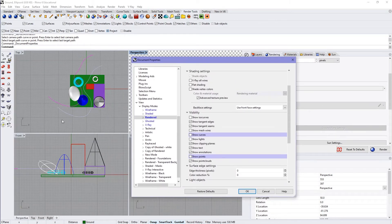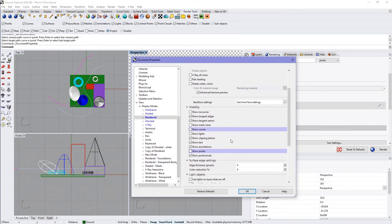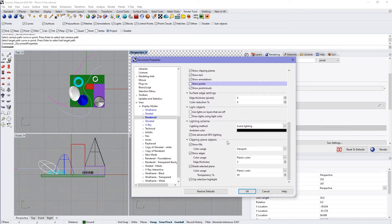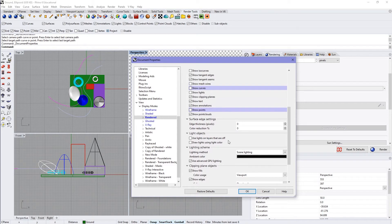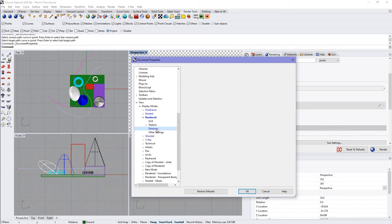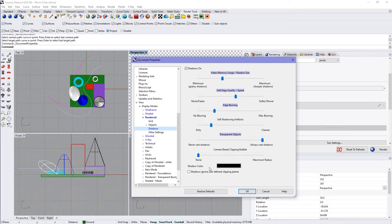Alternatively, you could just turn off the layer where they're located and you won't be able to see them. Here's all the good stuff for lighting, ambient color, etc. And if you expand it and go into shadows, you can start playing with some of that there.